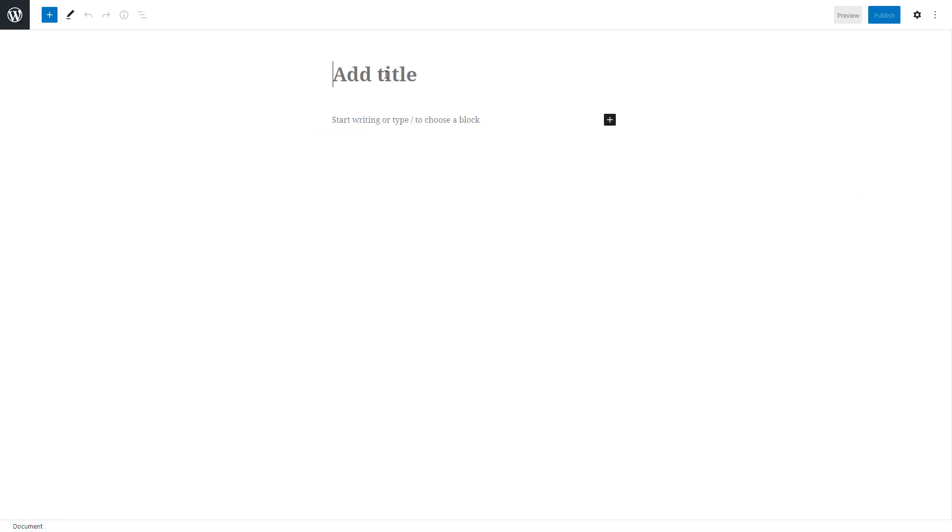Type the gallery page title and paste the copied shortcode to the content area.